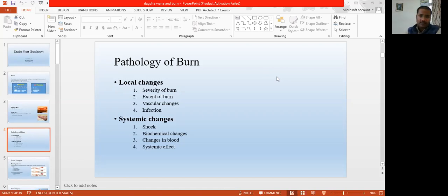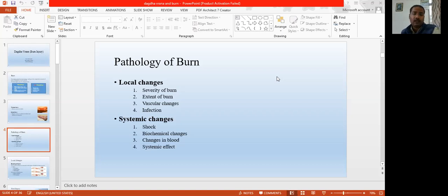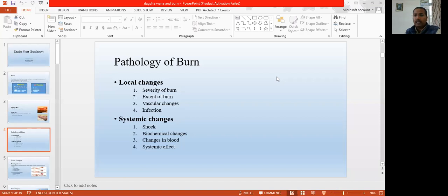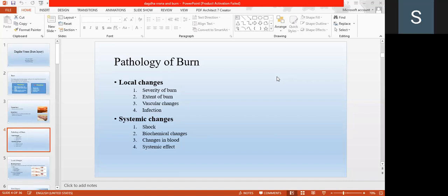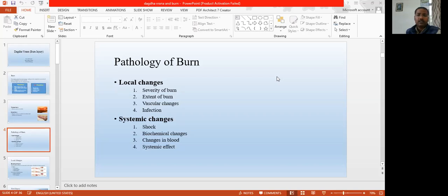Due to this local burn, there are some systemic changes occurring in the body. Shock is the first thing — that shock is hypovolemic shock. Later on, that may be neurogenic shock, cardiogenic shock, septicemic shock, or bacteremic shock that may develop. There are also some biochemical changes in the body, some changes in the blood, and some systemic effects.